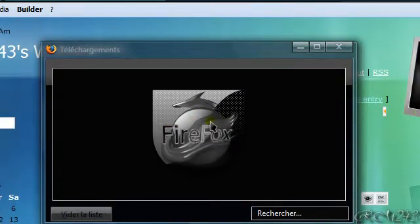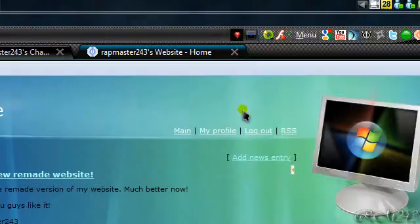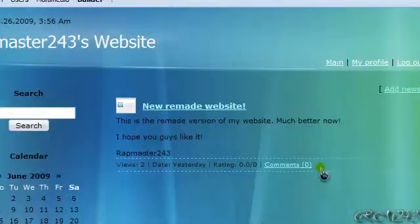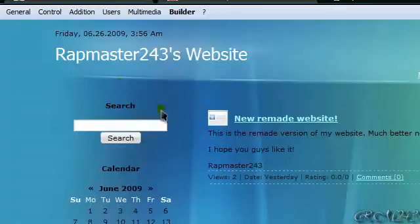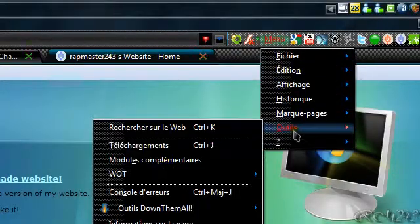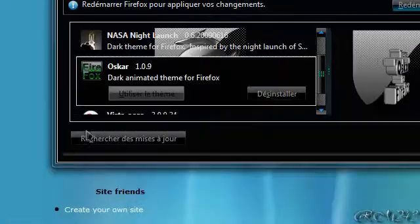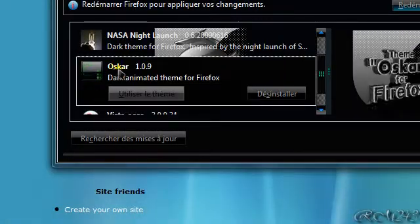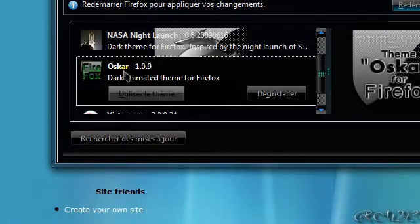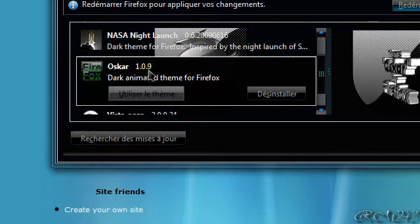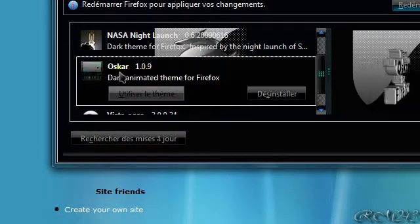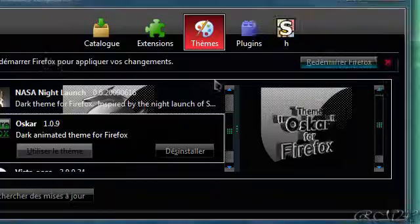This theme is called Oscar, Oscar with a K, like this. This is version 1.0.9, and it's a dark animated theme for Firefox.